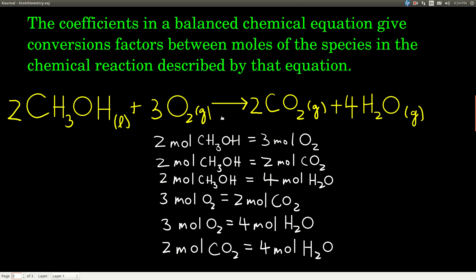Let's look at this balanced chemical equation — I already balanced it for you. This is methanol, CH3OH. When it's balanced, we have two methanol reacting with three oxygens to make two carbon dioxide and four water molecules. The coefficients tell us that two molecules of methanol react with three molecules of oxygen to make two molecules of carbon dioxide and four molecules of water. We can also interpret those coefficients as moles: two moles of methanol react with three moles of oxygen and produce two moles of carbon dioxide and four moles of water.